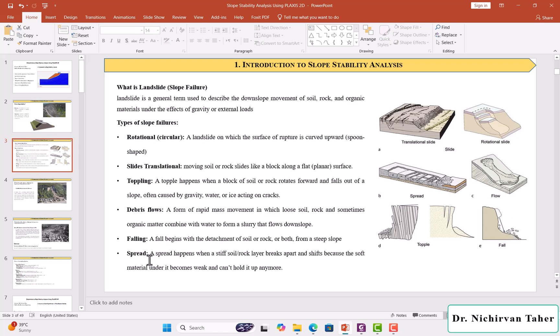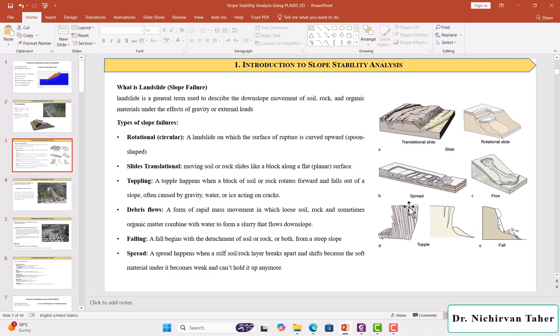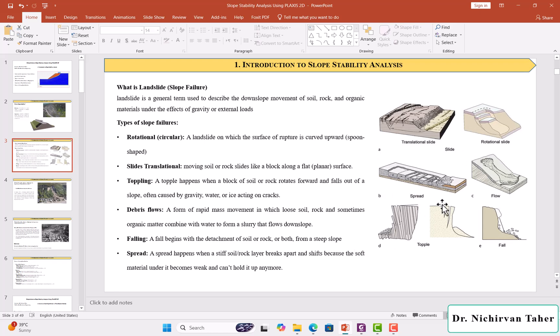Also, we have spreading, as you can see in this figure. A spread happens when stiff soil or rock layers break apart. These layers separate or break out and shift because the soft material under it becomes weak and cannot hold it up anymore. These are some different types of slope failures or landslides.